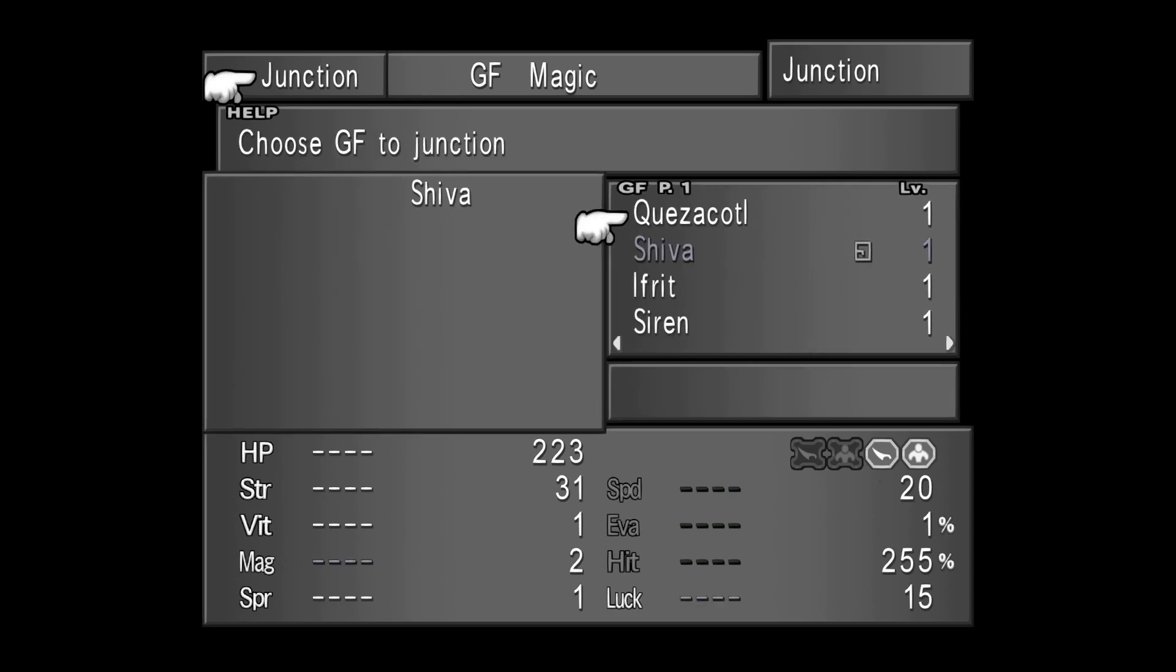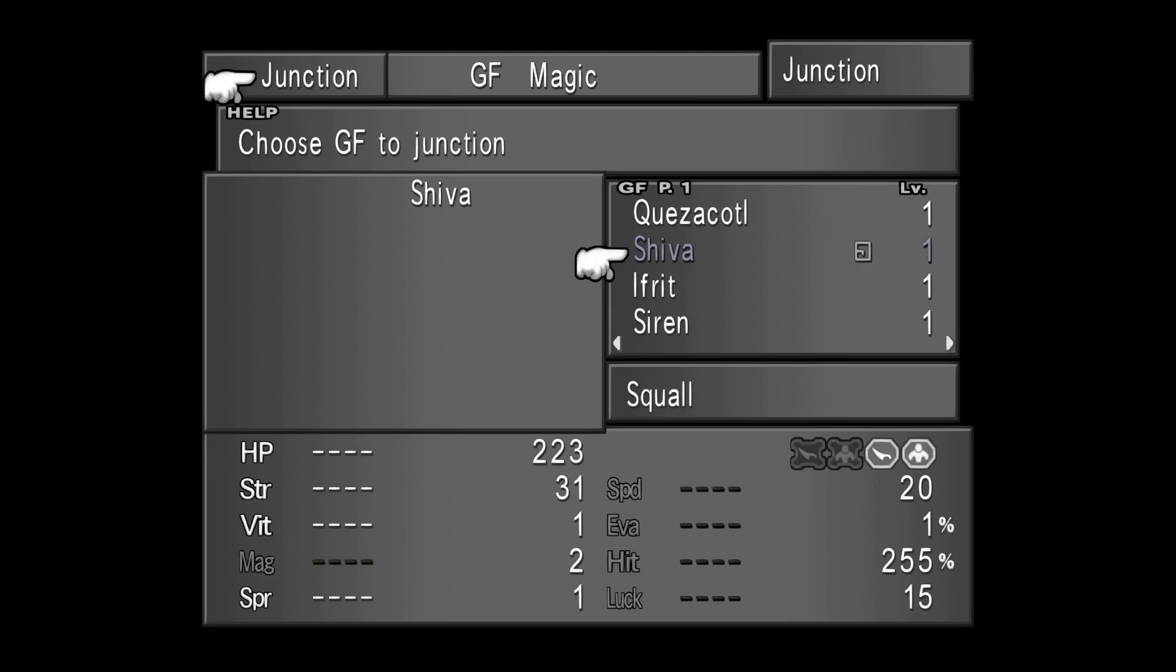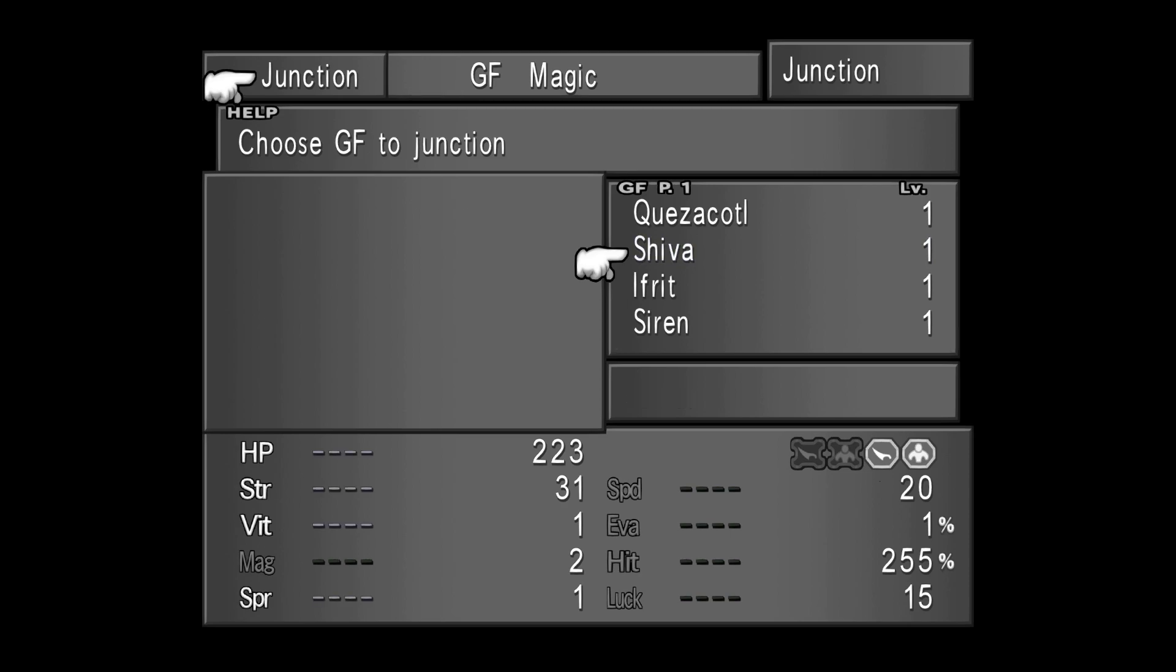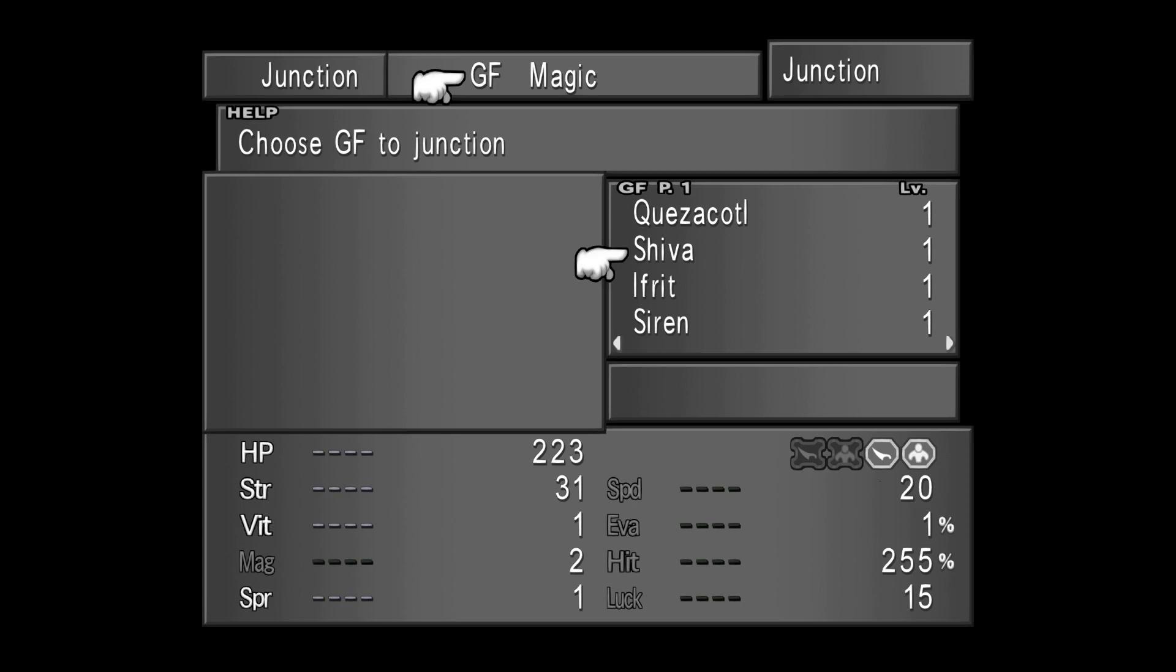So let's select, after confirming on the GF option, a Guardian Force to give to Squall. Squall is junctioned to Shiva at the moment. I'm going to junction Quetzalcoatl to Squall instead of Shiva. How do you junction a Guardian Force? Select the Guardian Force you have at your disposal from the menu and then press the confirm button.